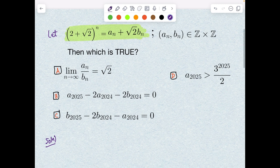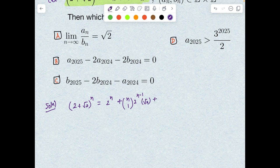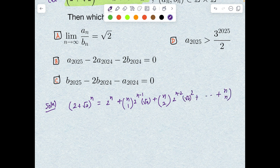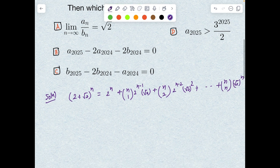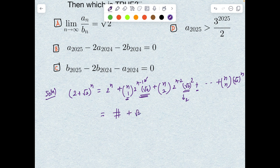Since (2 + √2)^n = a_n + √2·b_n, let me expand this in binomial fashion. We get 2^n + n_C1·2^(n-1)·√2 + n_C2·2^(n-2)·(√2)^2 + ... + n_Cn·(√2)^n. Collecting terms, the even powers of √2 contribute integers (since (√2)^2 = 2), and the odd powers contribute multiples of √2. So we get some integer part plus √2 times another integer — confirming the structure a_n + √2·b_n.